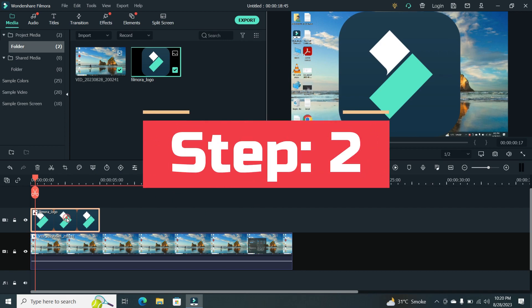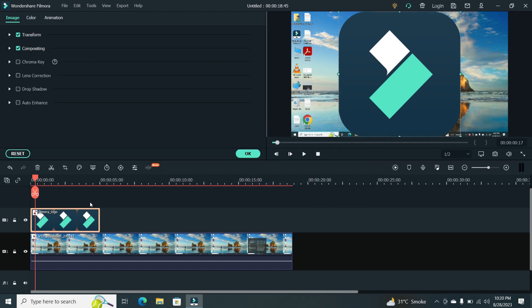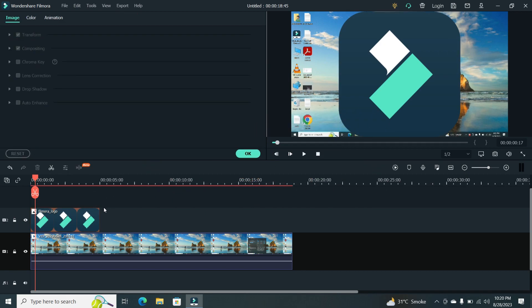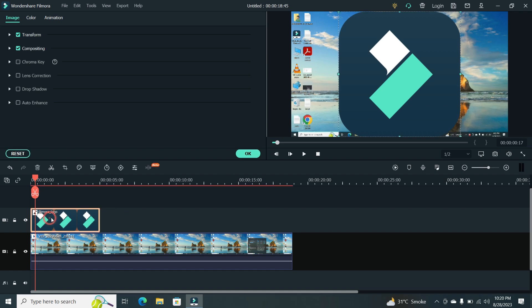Step 2. Once your logo is on the timeline, you can resize and reposition it. Click on the logo clip and handles will appear around it.